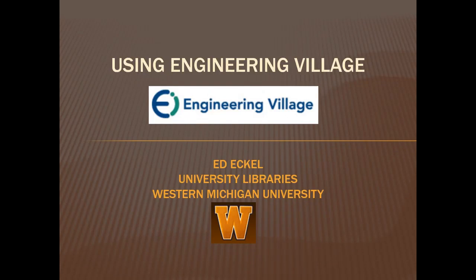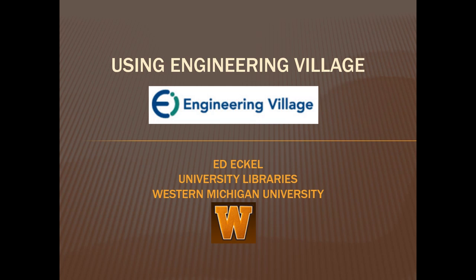Hi, my name is Ed Eckel and I am the Engineering Librarian at the Western Michigan University Libraries. This video will show you how to use the Engineering Village online database to search for articles from scholarly engineering journals, trade magazines, and conferences.